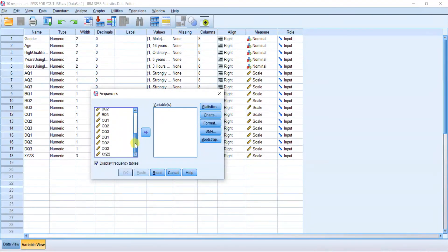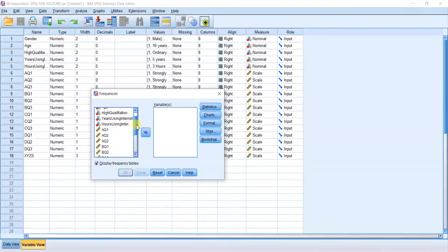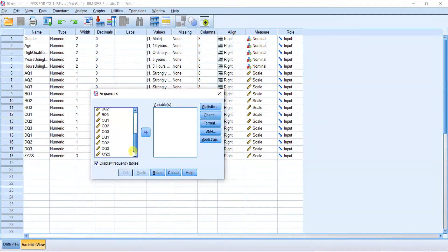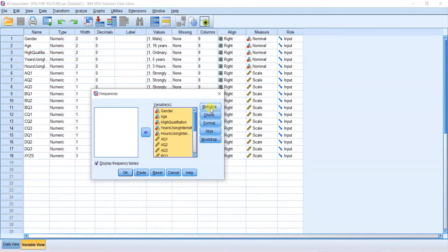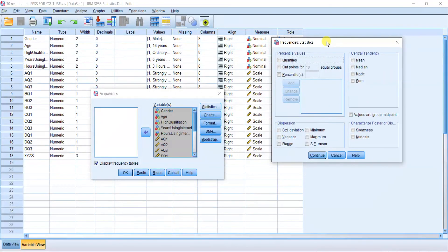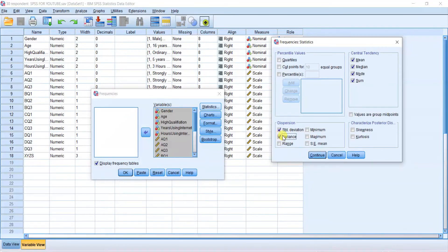In the frequencies dialog box, the variables include gender, age, highest age qualification, years of using, and hours of using. These are the independent variables. Select the variables, then click the Statistics button to choose mean, median, mode, sum, standard deviation, minimum, and maximum.